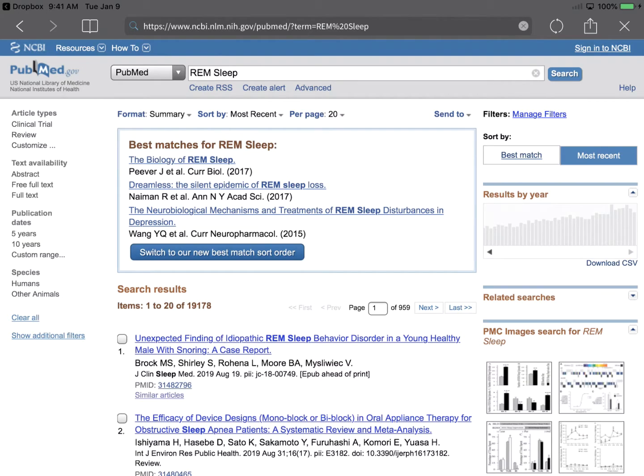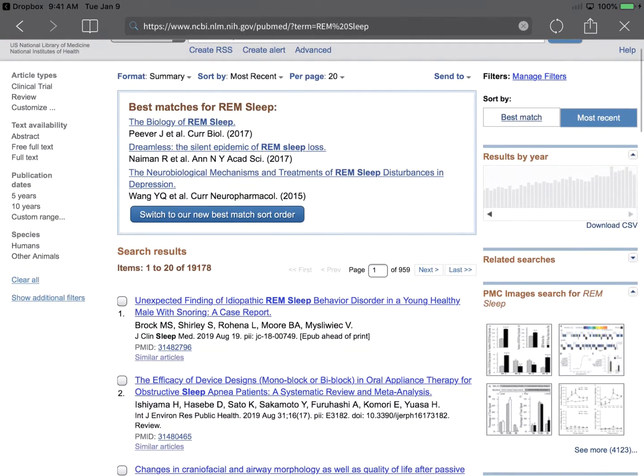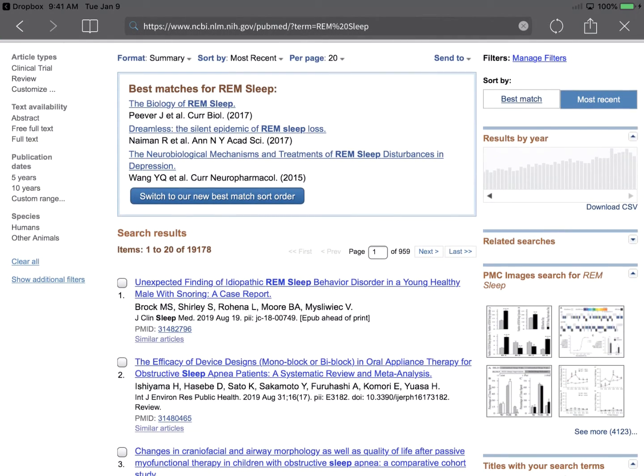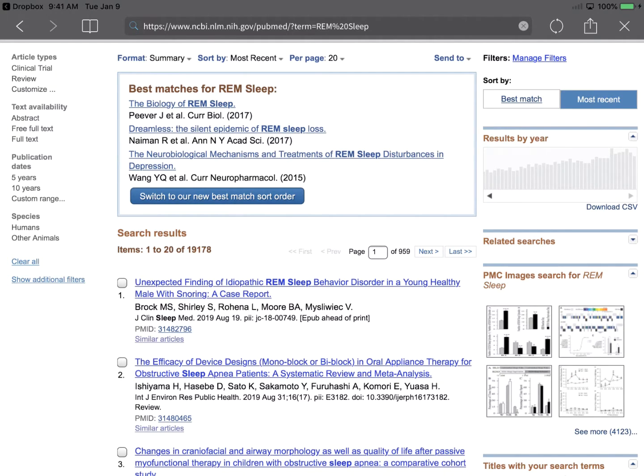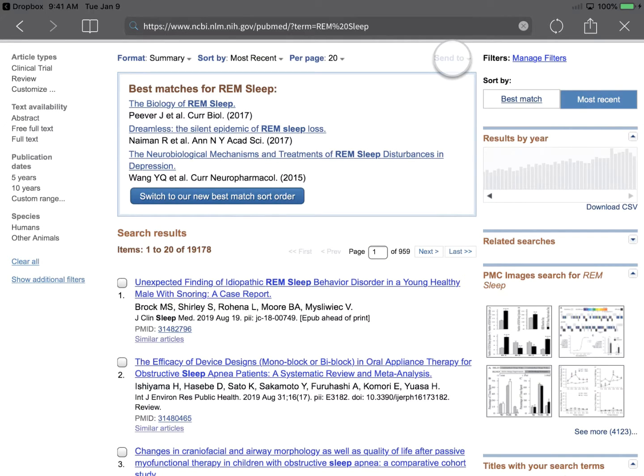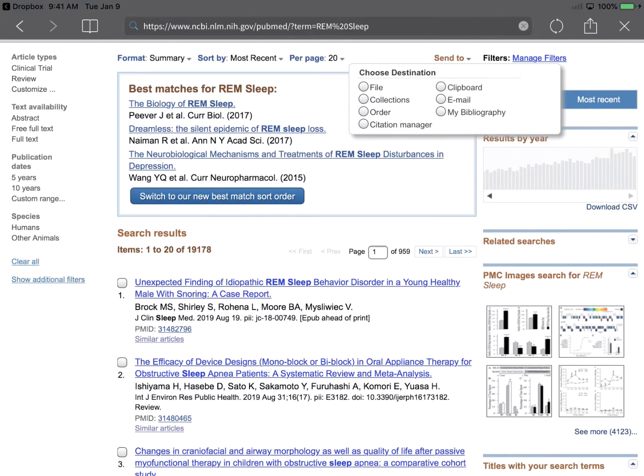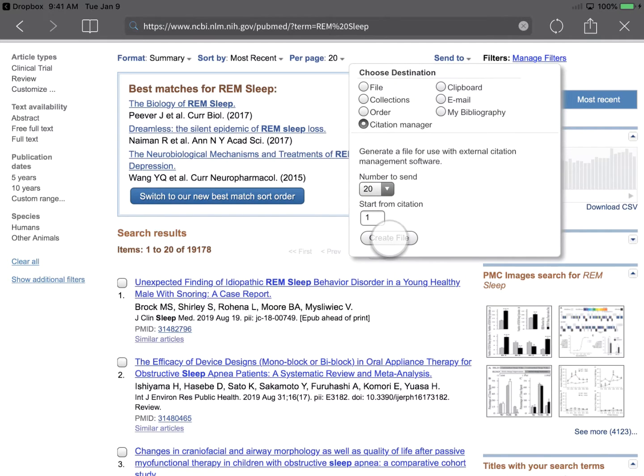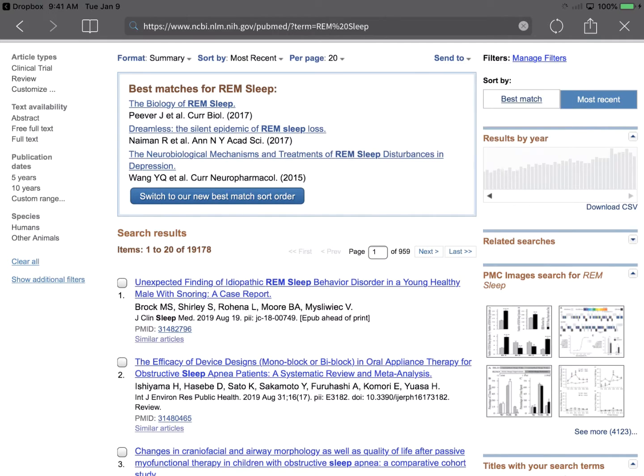From the search results page, mark specific references that you'd like to direct export, or leave all results unmarked, and request a range of up to 200 references at a time to export. Let's take the first 20 search results, and we'll proceed with the direct export by tapping the Send To link. From the expanded Send To window, tap Citation Manager. And since this screen is already configured to send the first 20 references, we'll tap Create File to trigger the export.